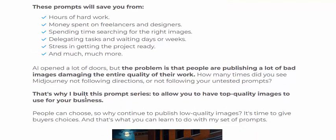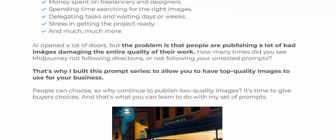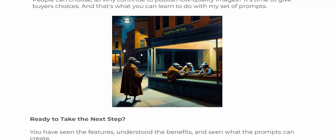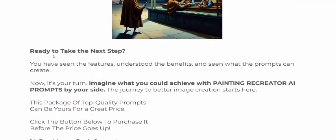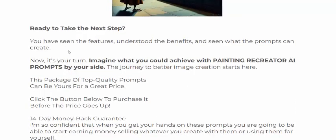It saves time writing and getting the project ready and so much more. Now AI is open and widely used, but the problem is that many people are publishing lots of updates and images and their quality of work is varying. Now let's see — this image is ready for the next step.